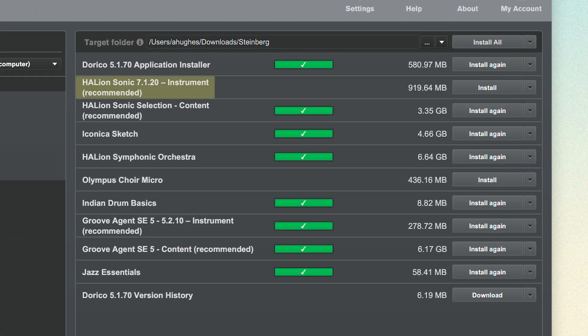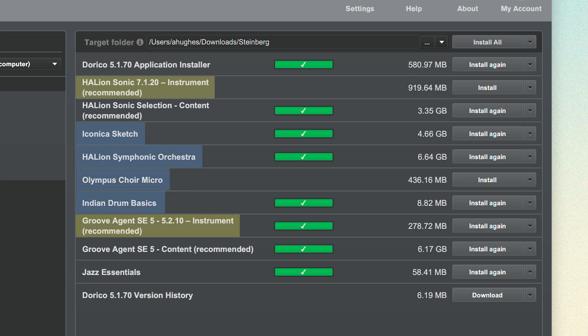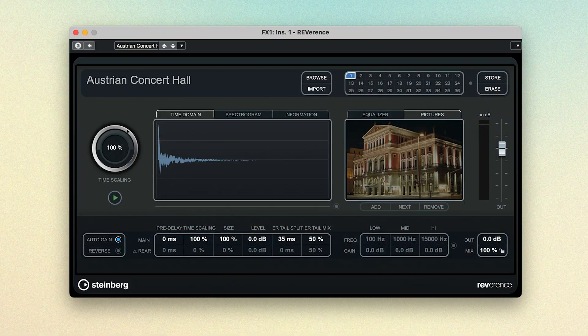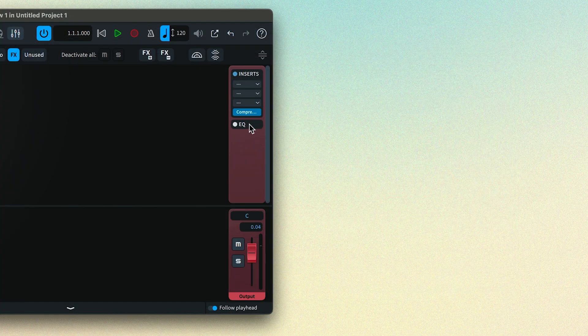Hallion Sonic and Groove Agent SE are the VST instruments that ship with Dorico. And these other items, such as the Iconica Sketch Orchestral Library, Hallion Symphonic Orchestra, and Olympus Choir Micro, are the sound libraries that are loaded by the players. Groove Agent SE is a dedicated drum player and uses the Groove Agent SE content and Jazz Essentials libraries to play back a range of acoustic and electronic kits. Several effects plugins are also installed, offering things like reverb and compression effects that can be inserted into mixer channels.